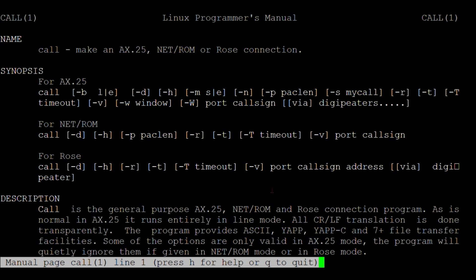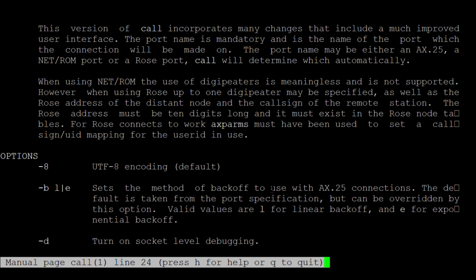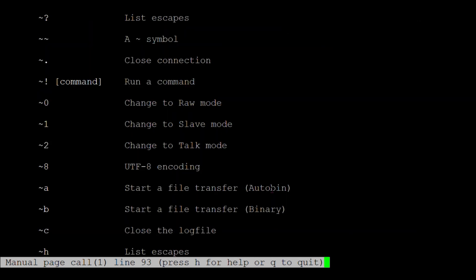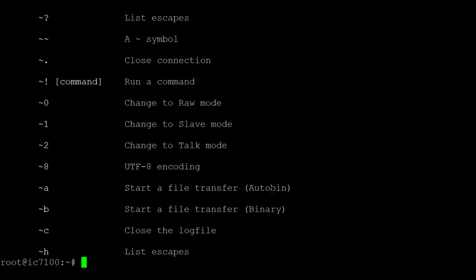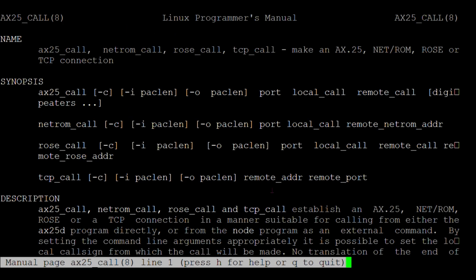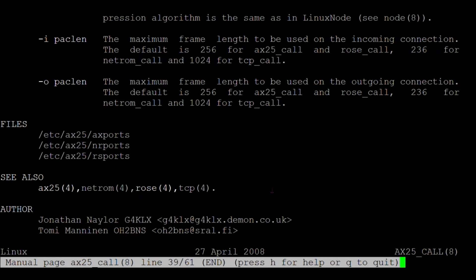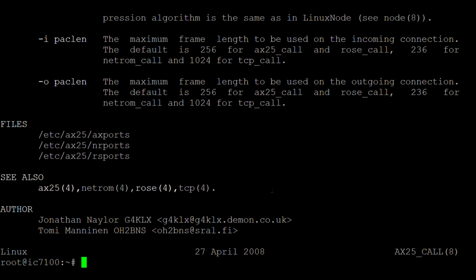There are two simple tools to do AX25 calls on Linux: one is called ax25_call and the other is called call. There are some slight differences between them — mainly that ax25_call is designed to connect to Linux programs using standard line breaks, while the call command connects specifically to BBSs that use the legacy line break style.